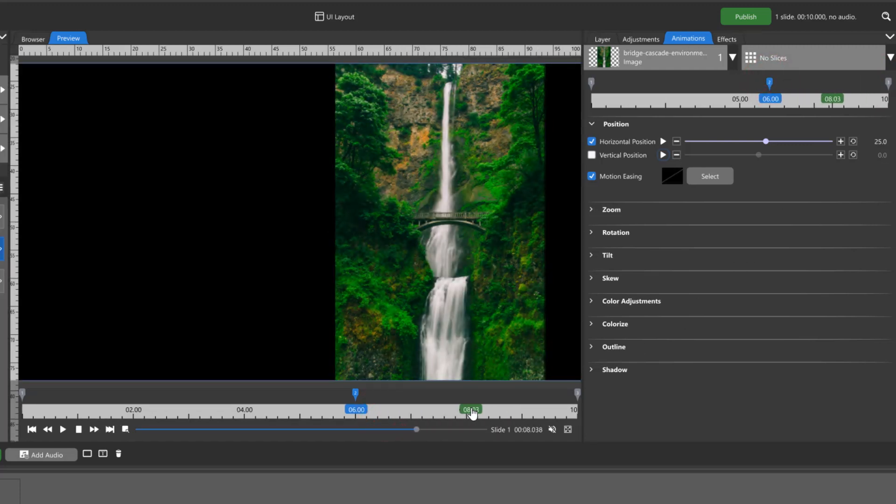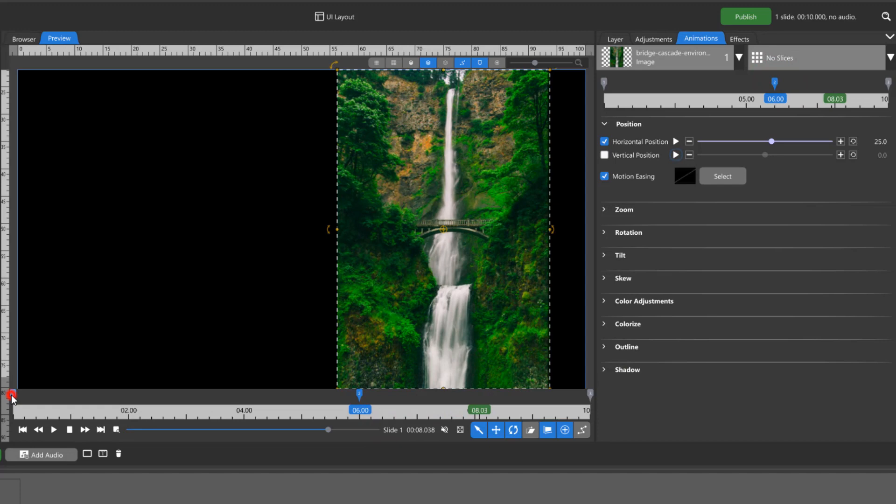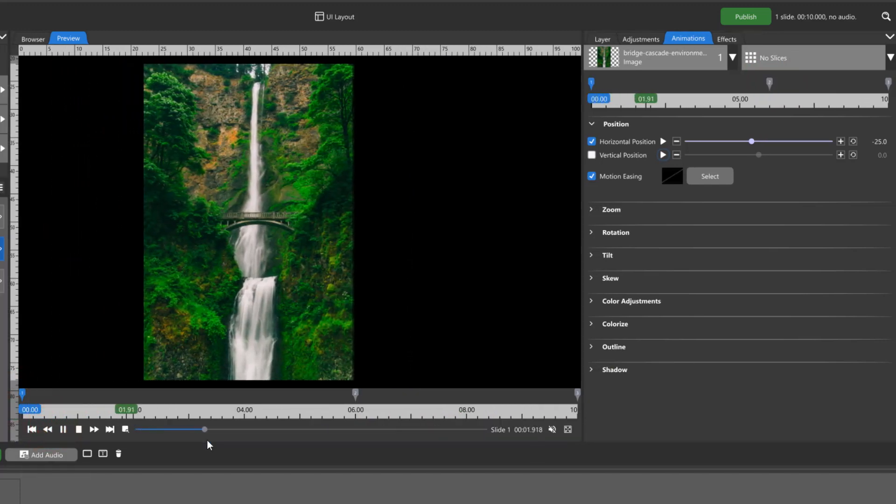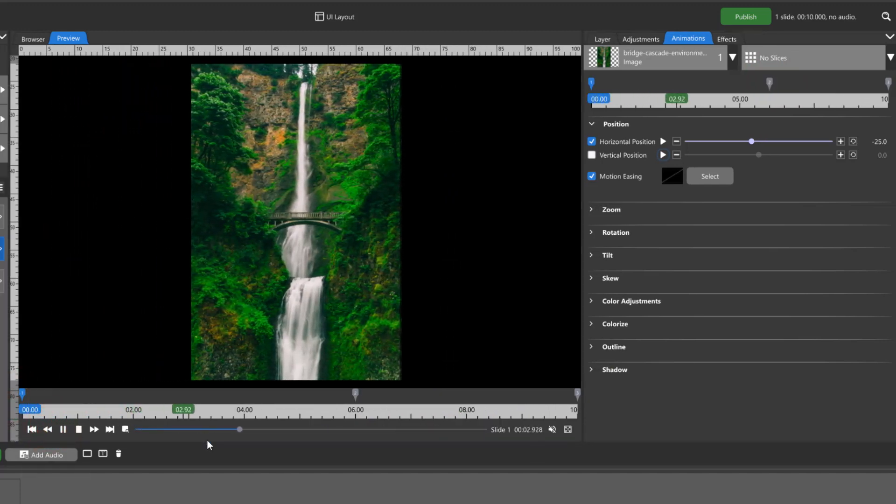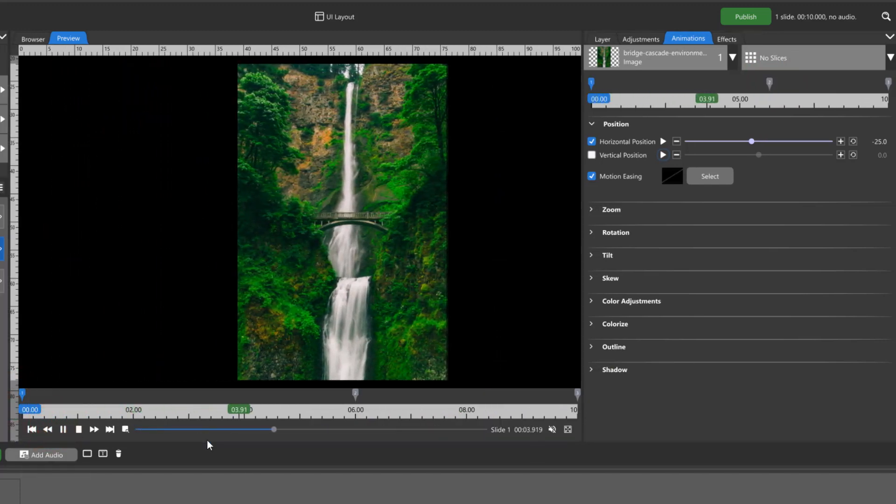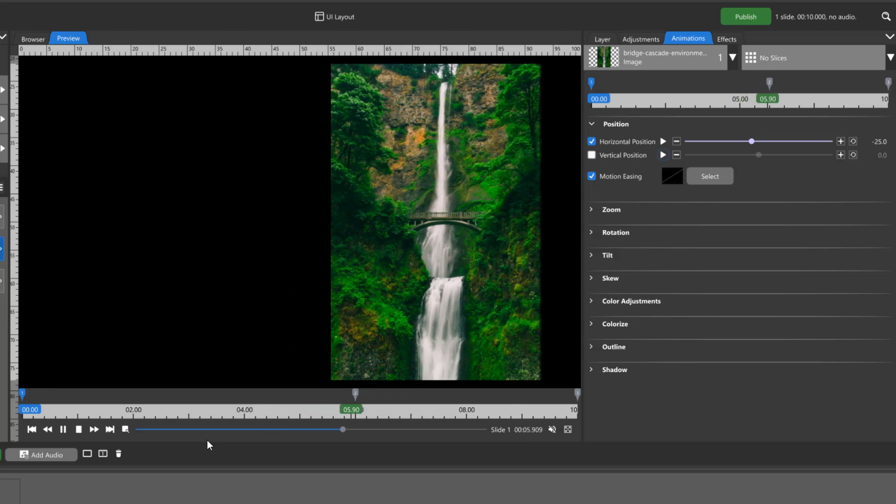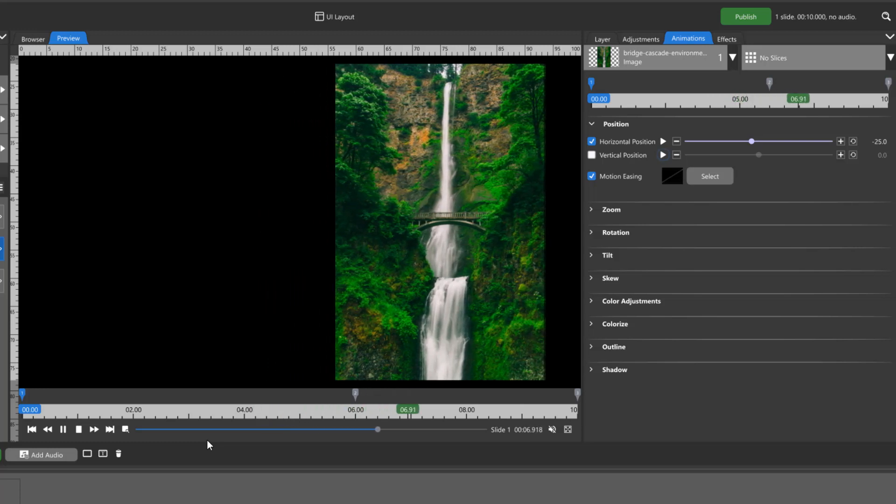So in this case, we've moved our image from left to right over six seconds, then it sits still, and we've done this using keyframes.